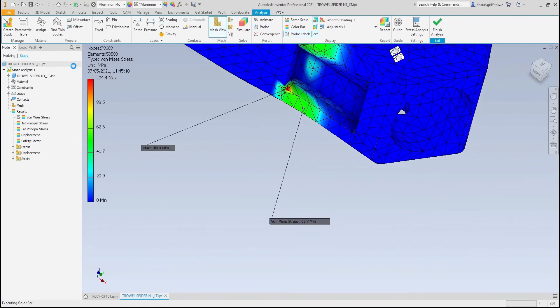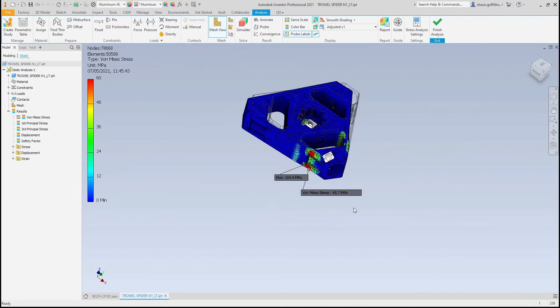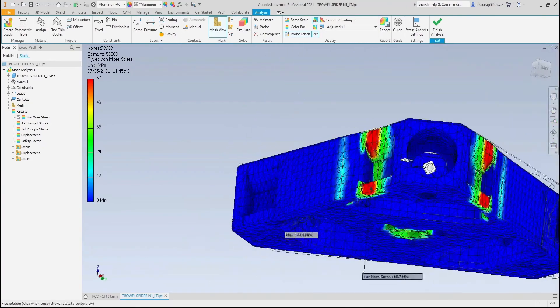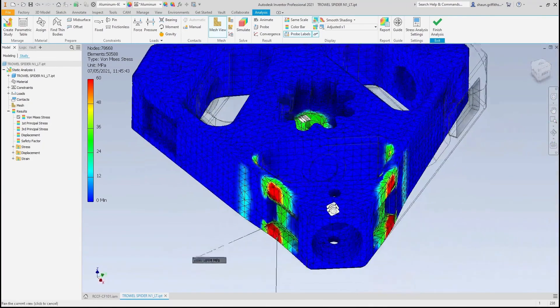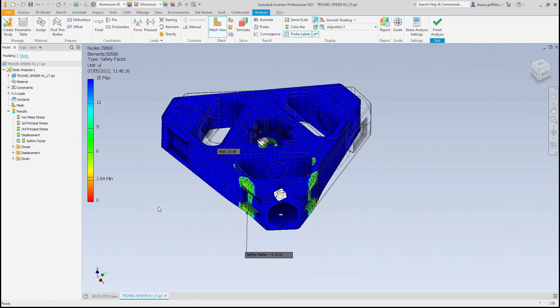By changing the range of the color bar to reflect this, I have a much clearer view of what is happening within the model. My aim for this design is to have a safety factor above 2, which this model exceeds.